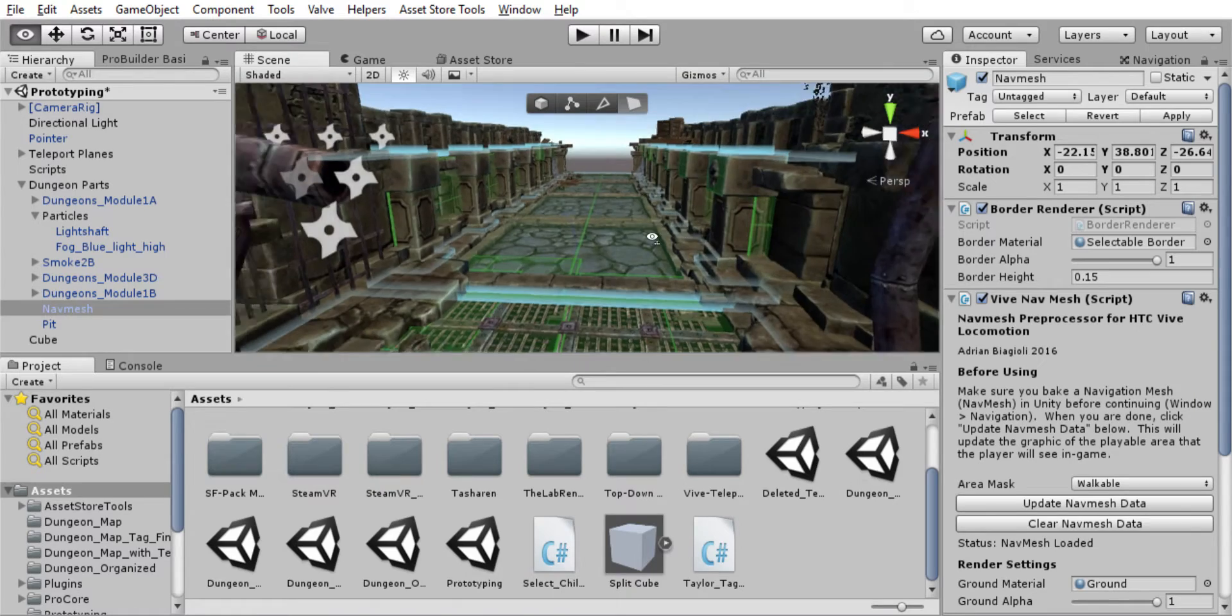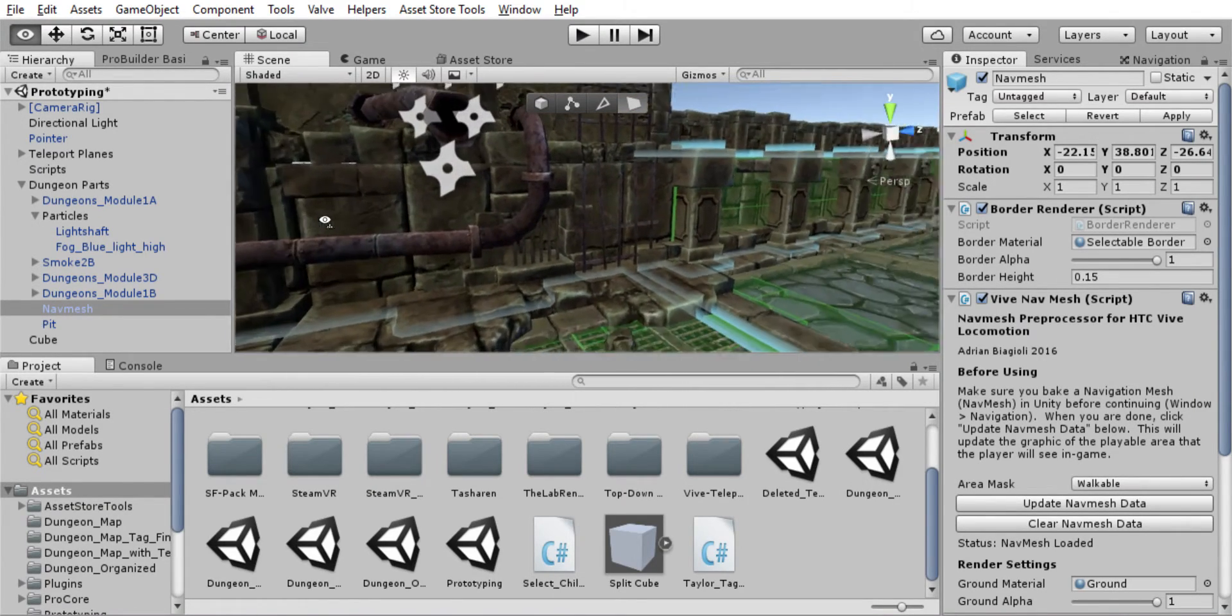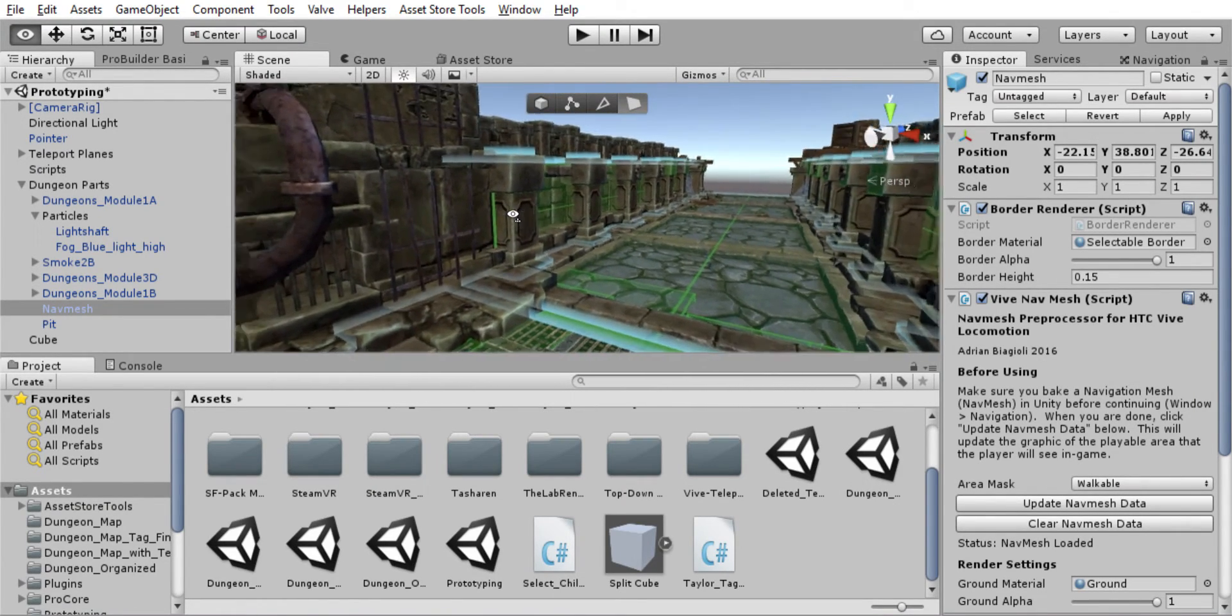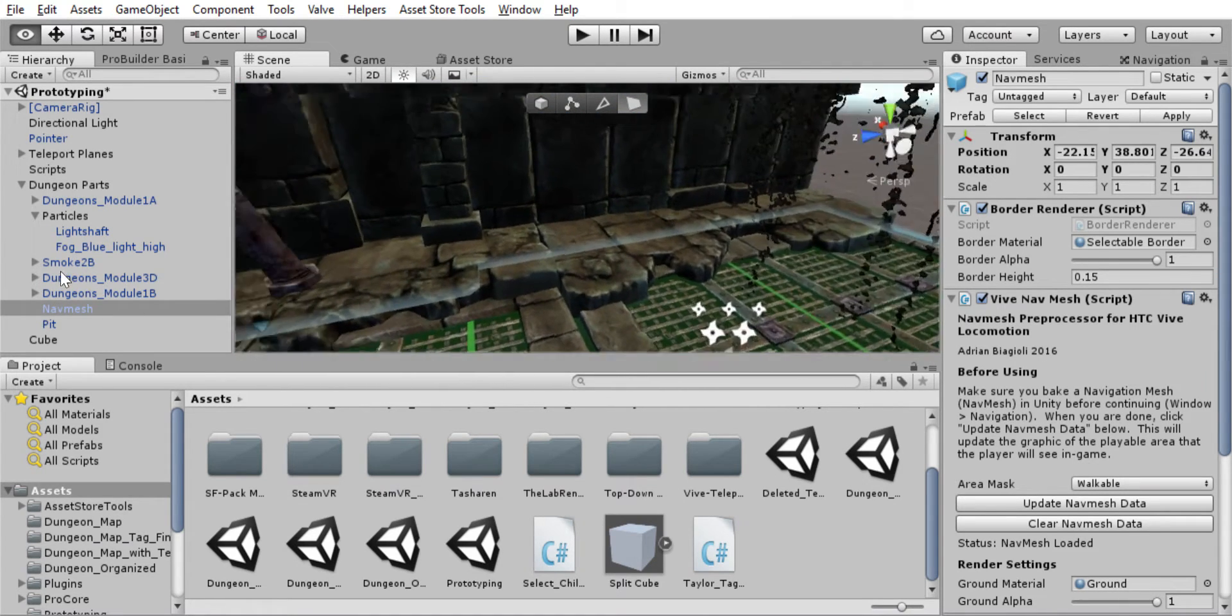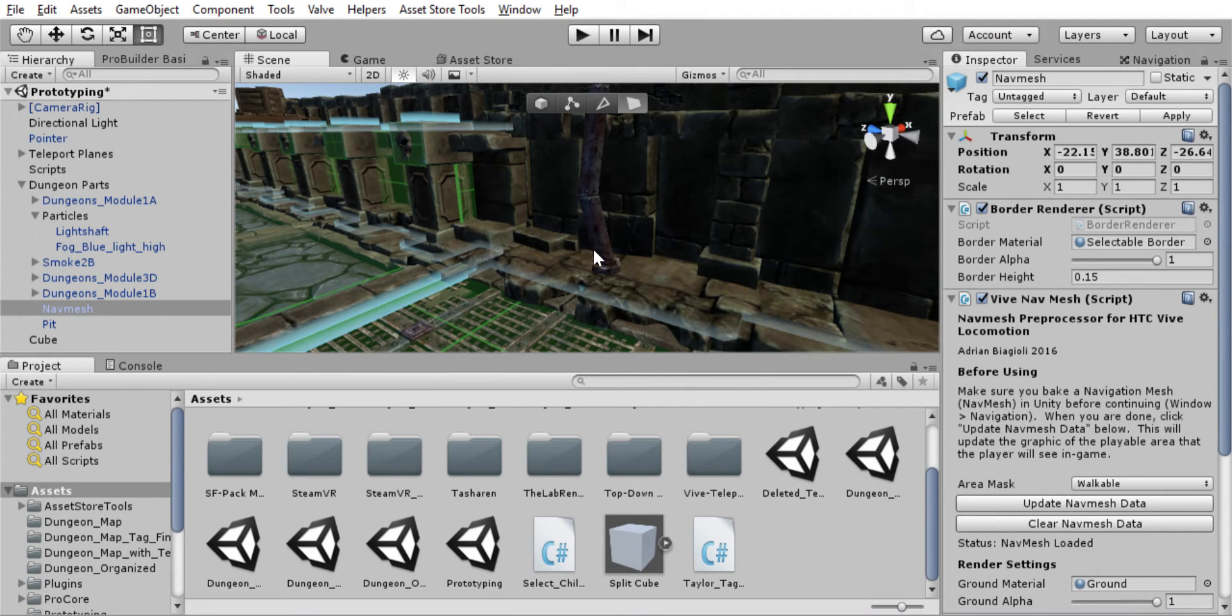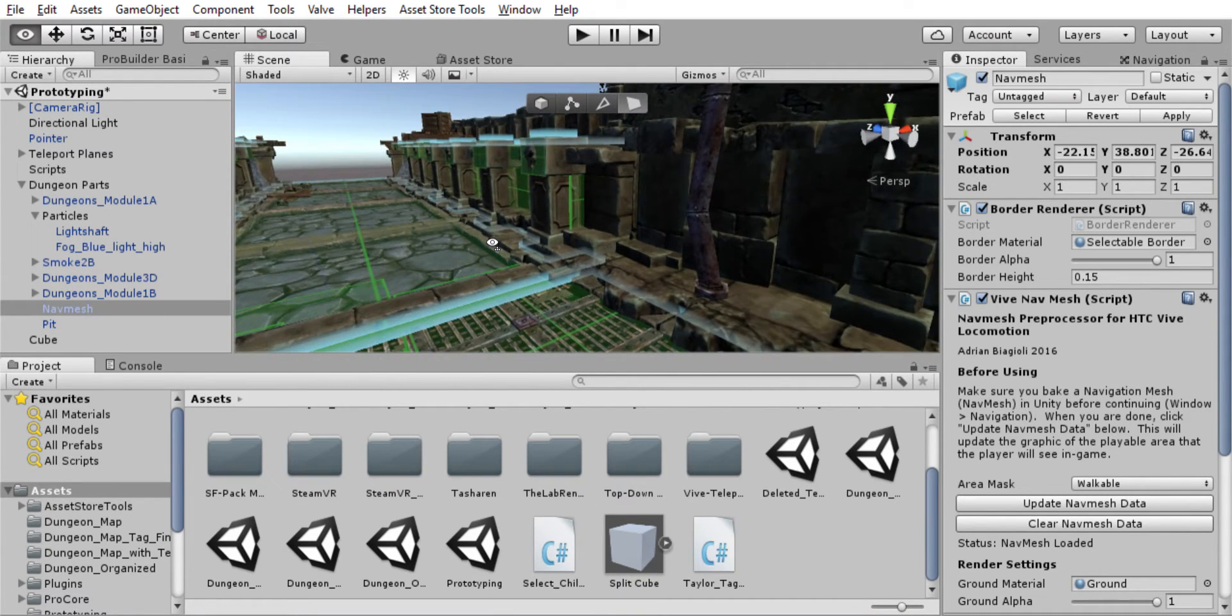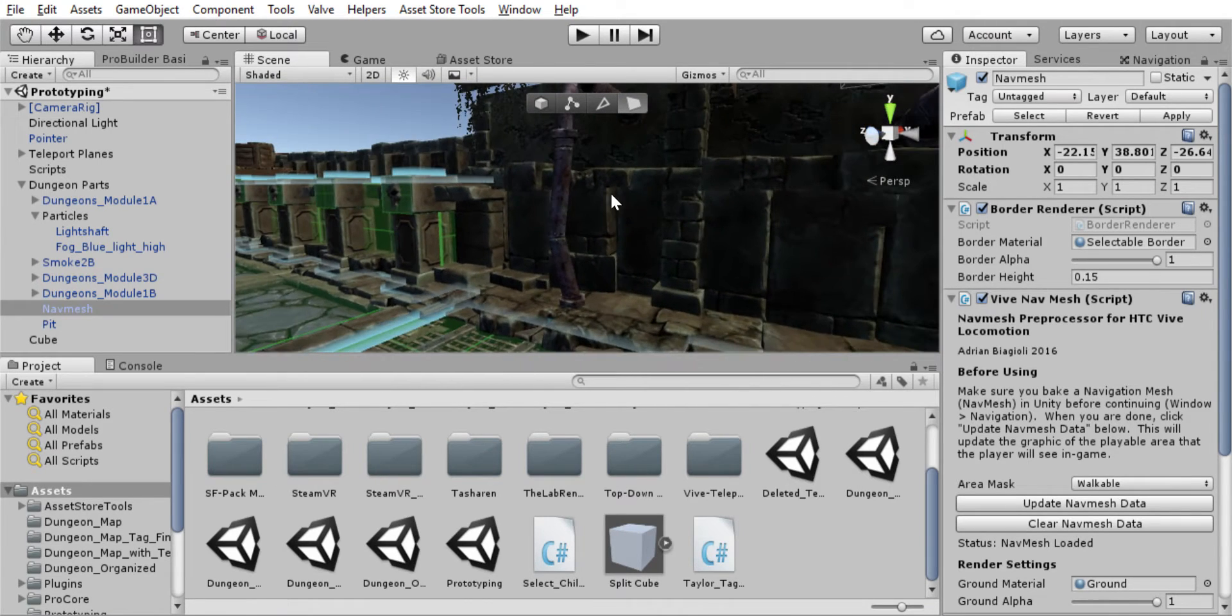At the end of the last video I said there was room for improvement in that the walls were not blocking the raycasts of the pointer for the Vive Teleport asset. And so now I changed that.